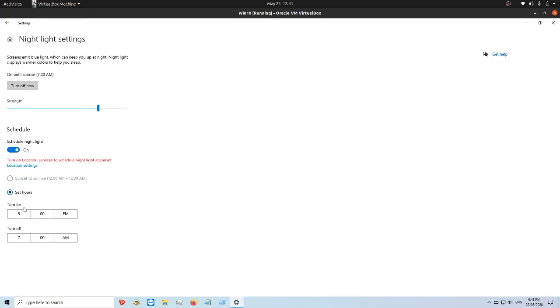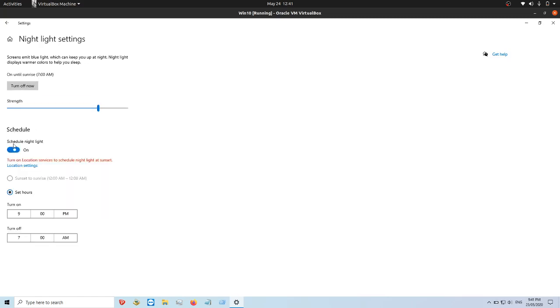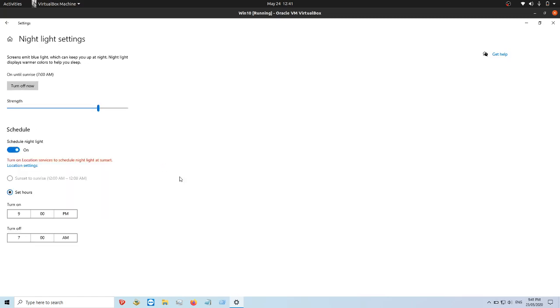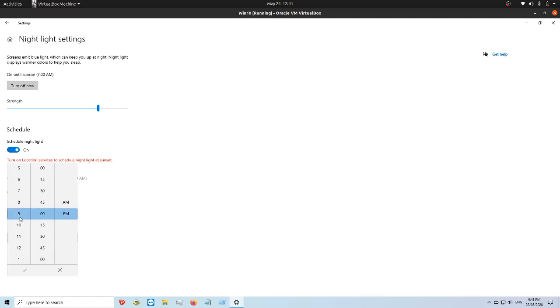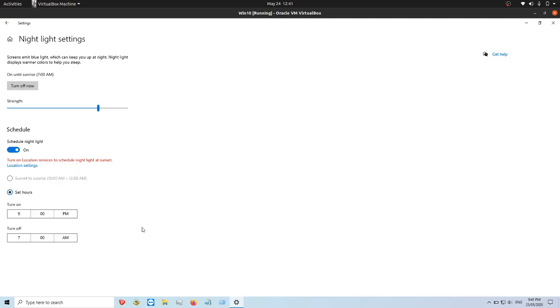We've got the schedule here. We can set the hours 9pm to 7am. That's the night schedule on, which is very handy. I do recommend it. If you like to go to bed at 10pm, I'd probably recommend doing it at 9pm, whatever you think works for you, just so that you're not staying up all night long.